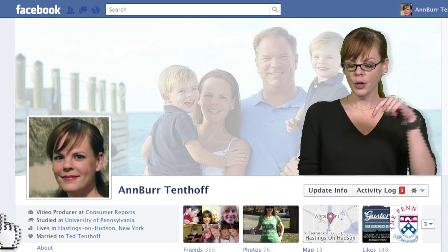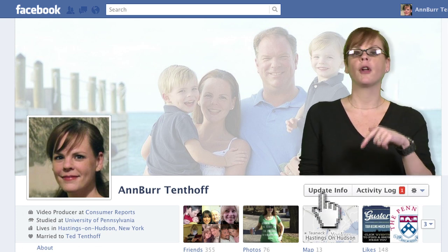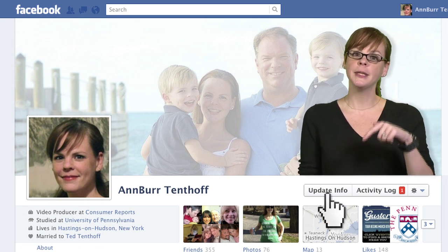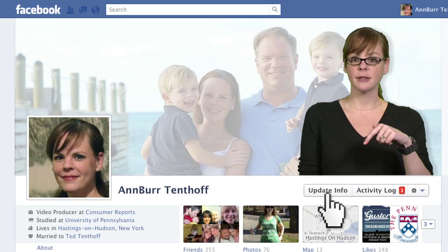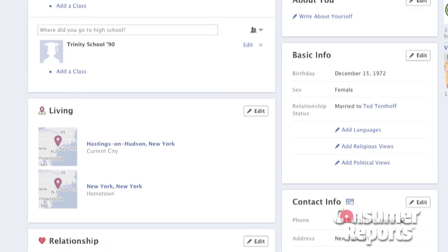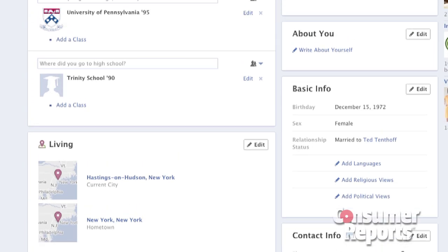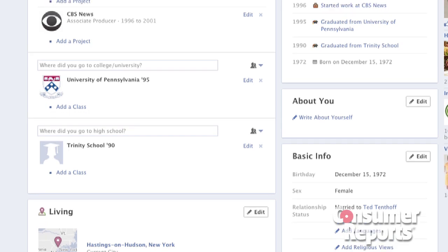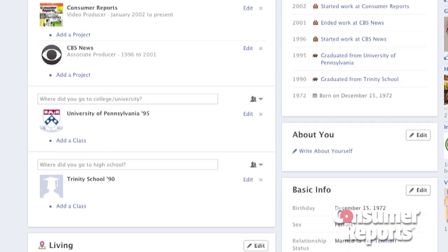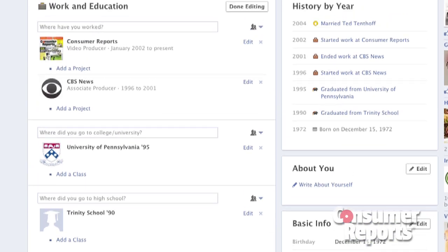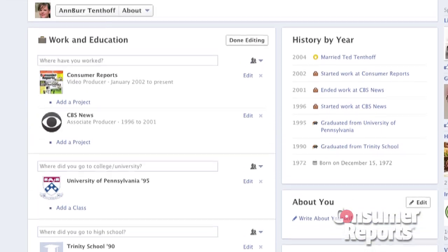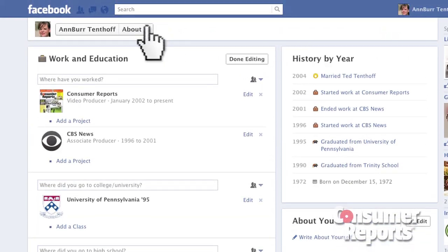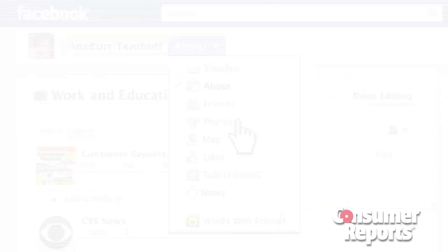To get started, look below the cover photo and click on the update info box. The next page allows you to edit your personal information. If, for example, you don't want people to see certain photos, click on About in the upper left corner and choose Photos.